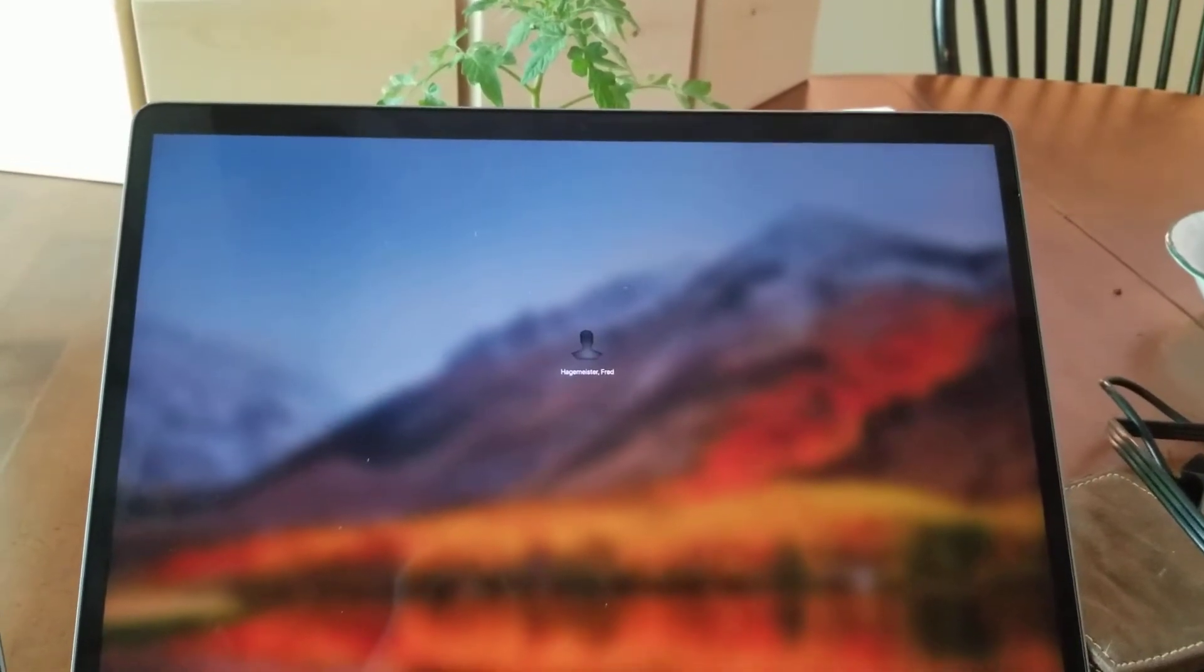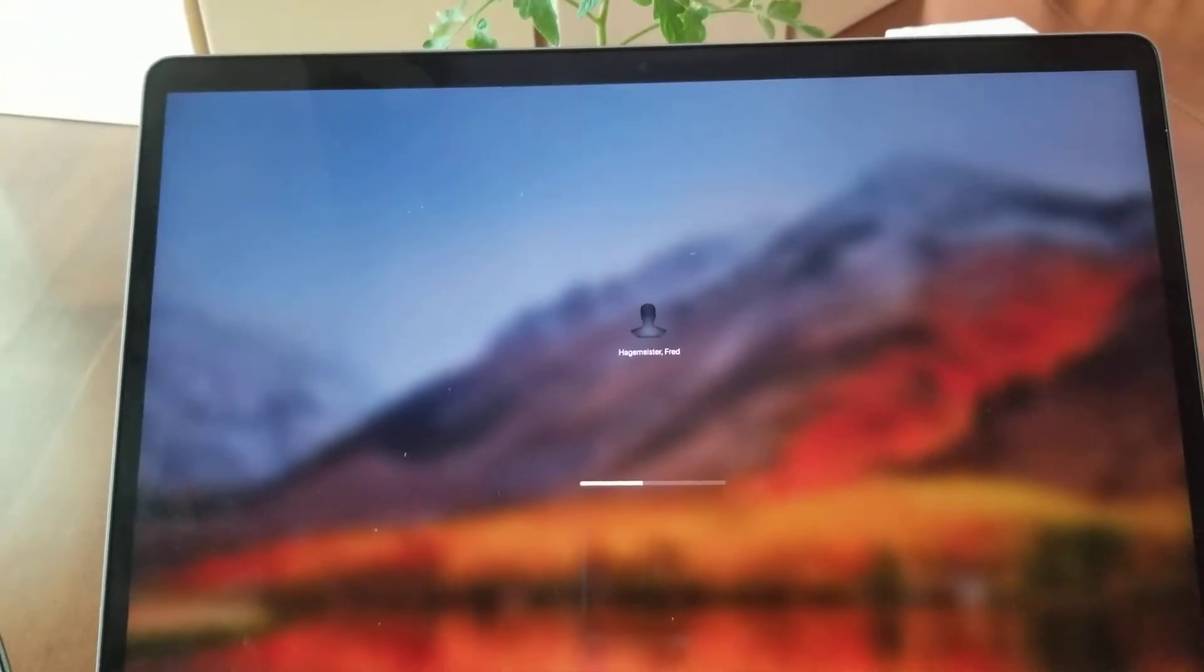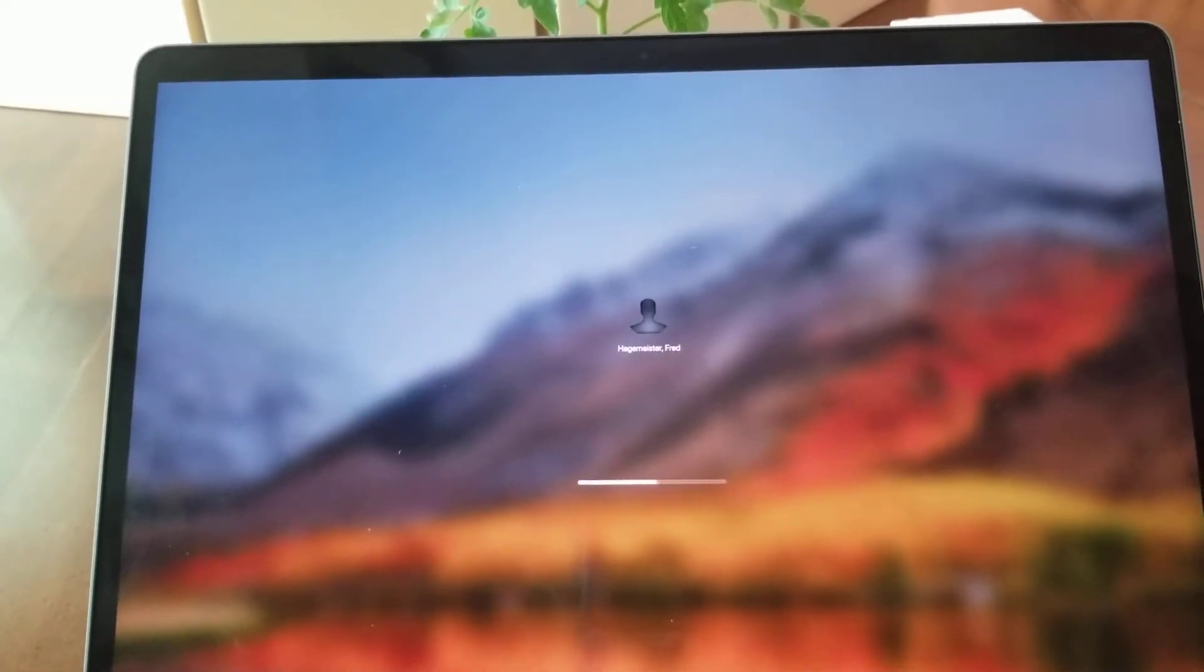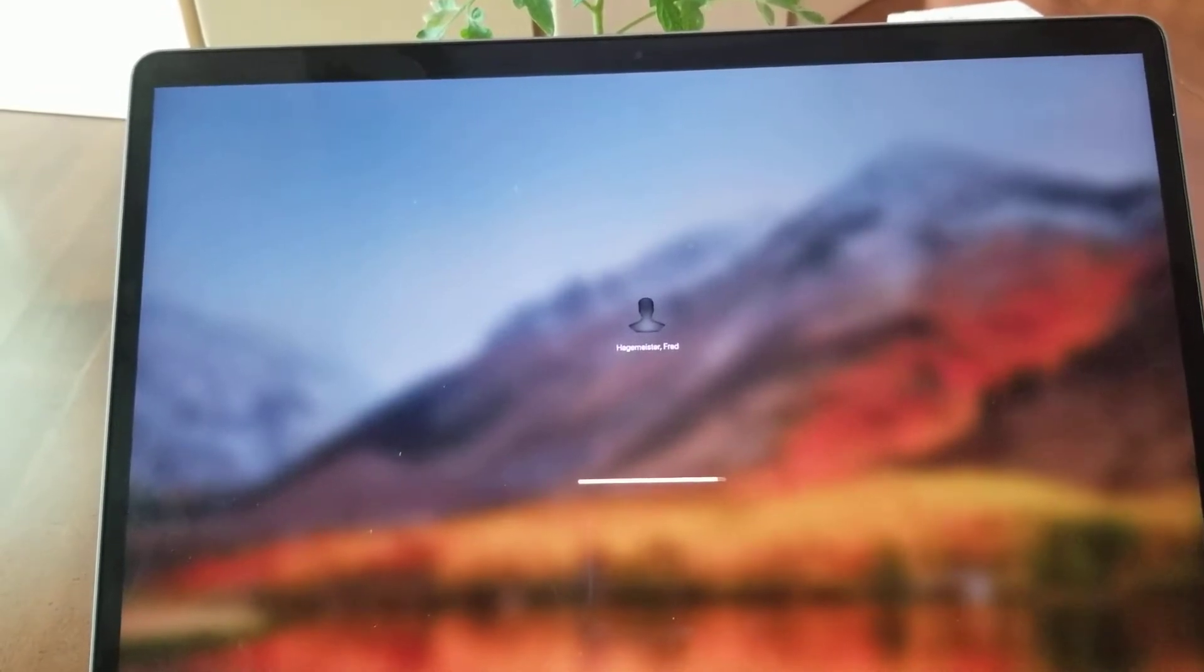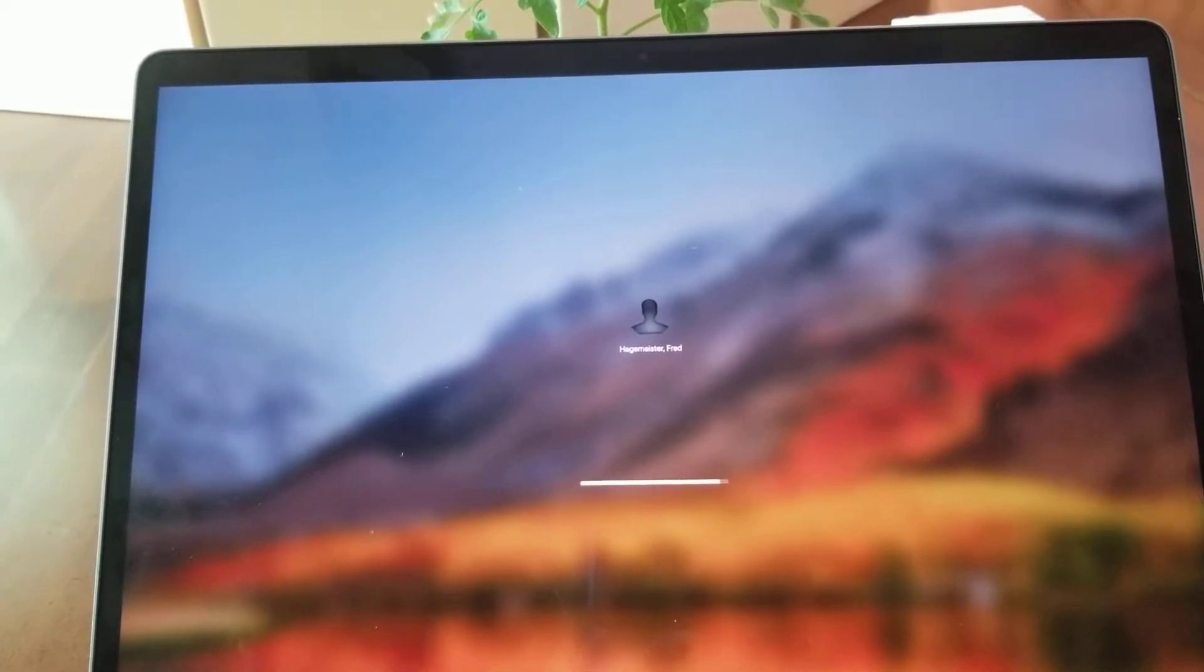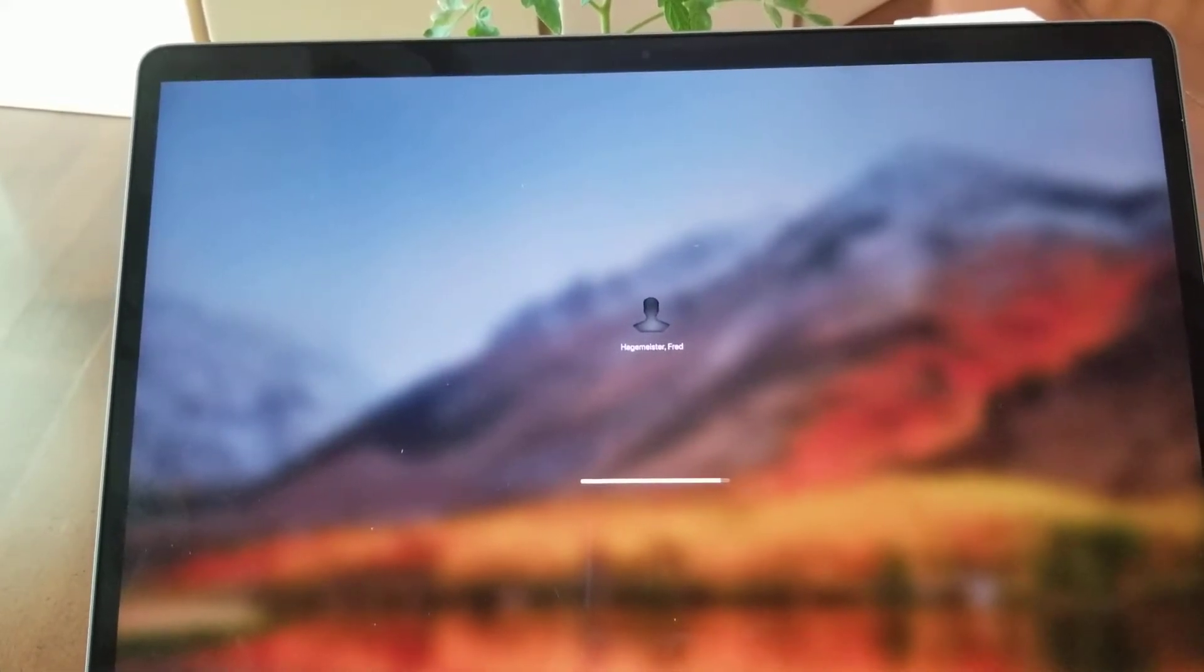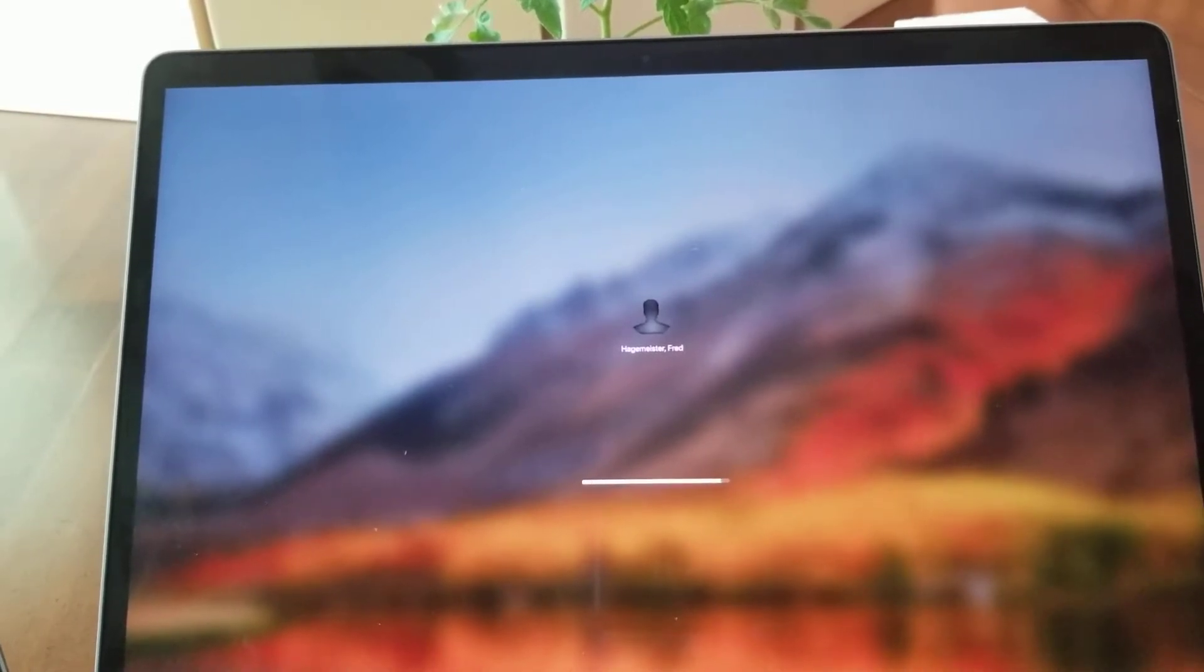At 39 seconds into the video, it's trying to start up the computer. That's 30 seconds after putting in my password.